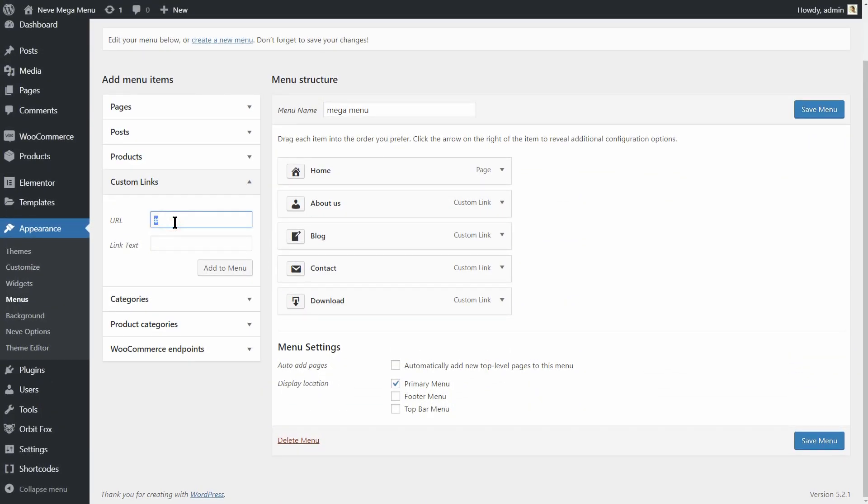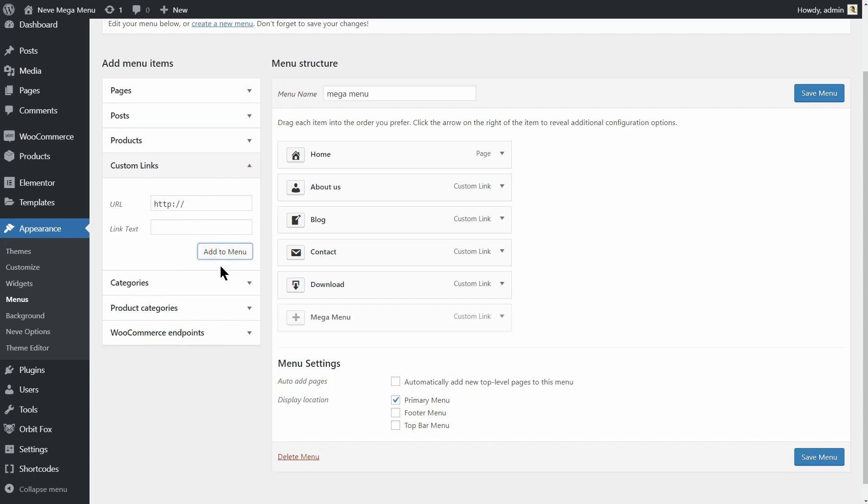Now, go ahead and create a custom link. Use the hash symbol for the URL and name it MegaMenu. You can type in just menu or another word as well. Then click on Add to Menu.